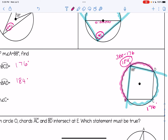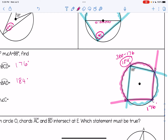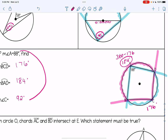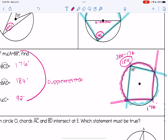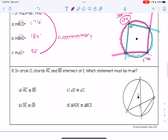To find the measure of angle C, we look at the pink arc it intercepts, which is 184 degrees. Since C is an inscribed angle, it's half of that: 92 degrees. Notice that the original angle A was 88 degrees and angle C is 92 degrees — they add up to 180, confirming the rule that opposite angles in an inscribed quadrilateral are supplementary.